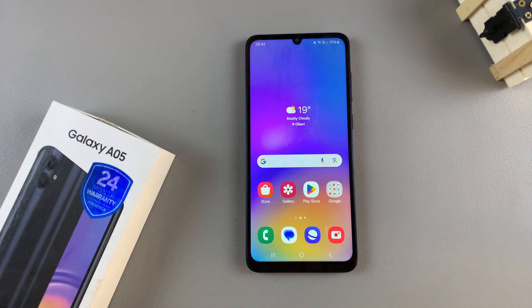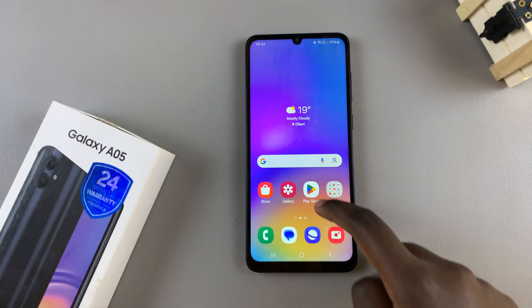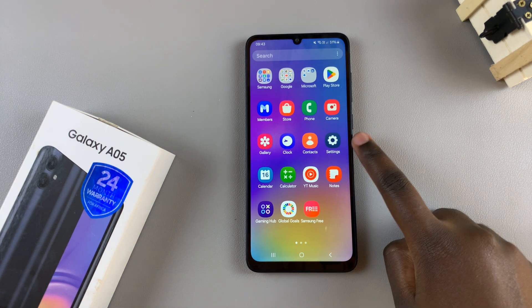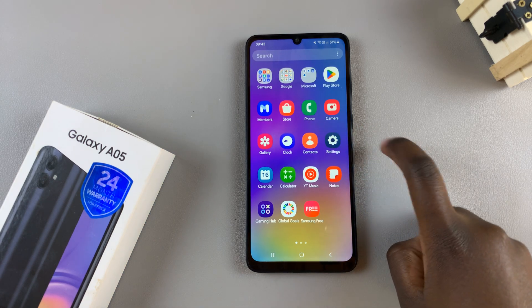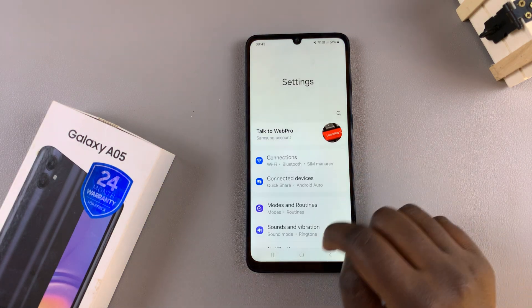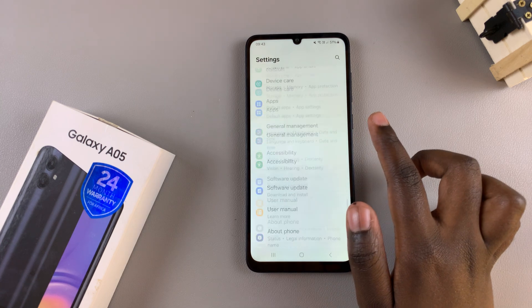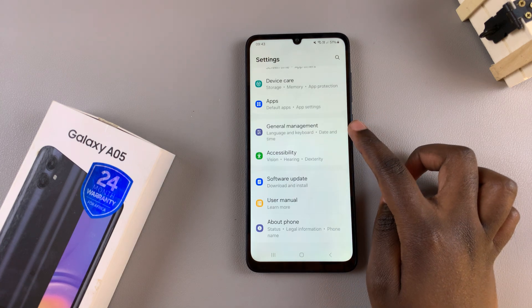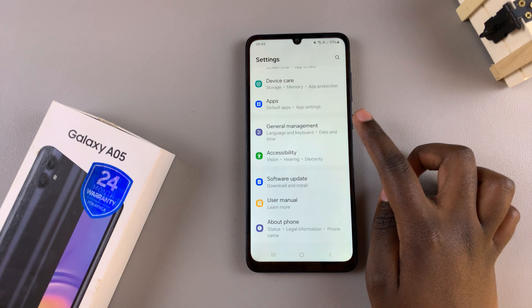In today's video, I'll guide you through the process of how you can reset your network settings on the Samsung Galaxy A05. Start by opening the Settings app, and in Settings, scroll until you find General Management.